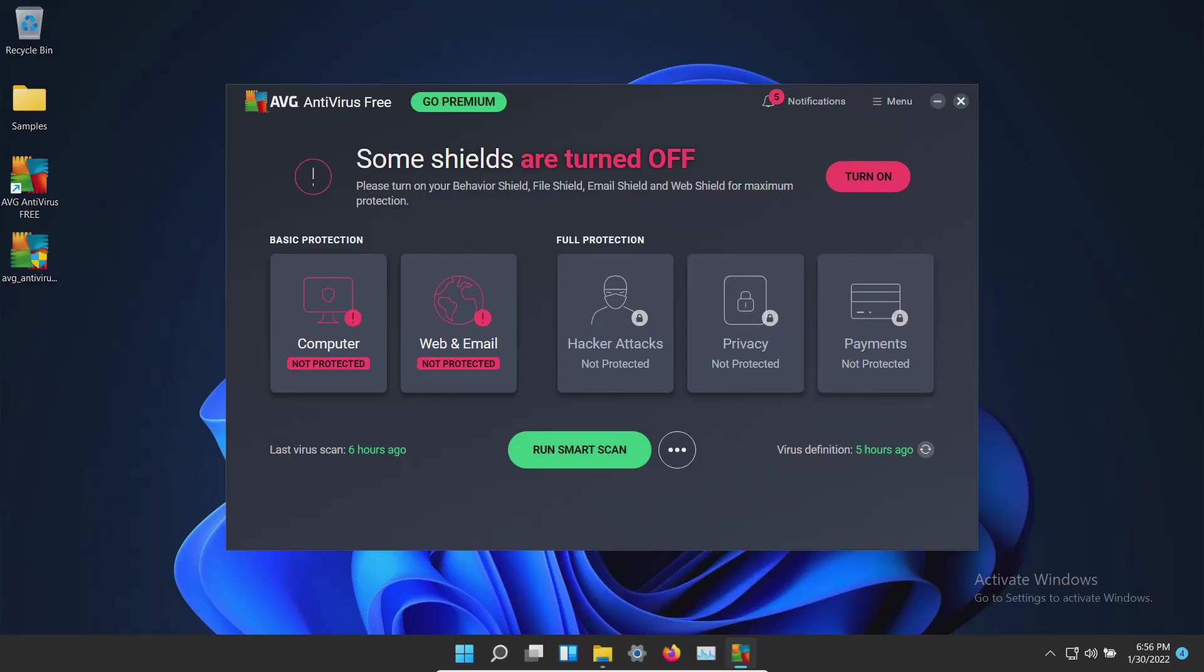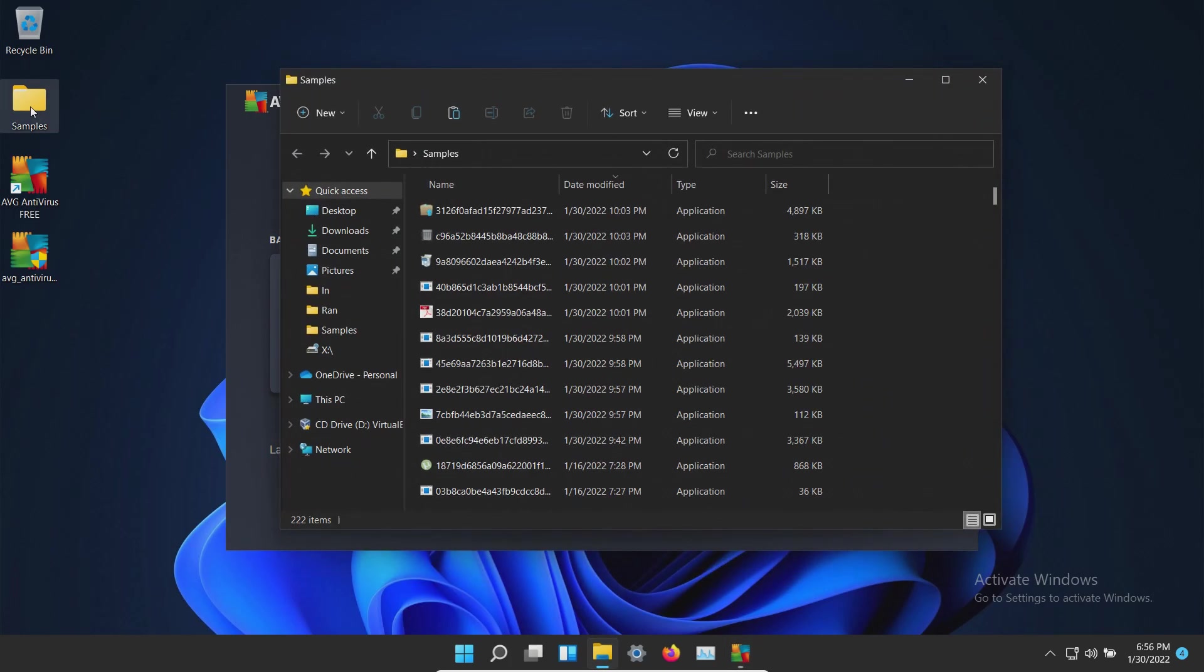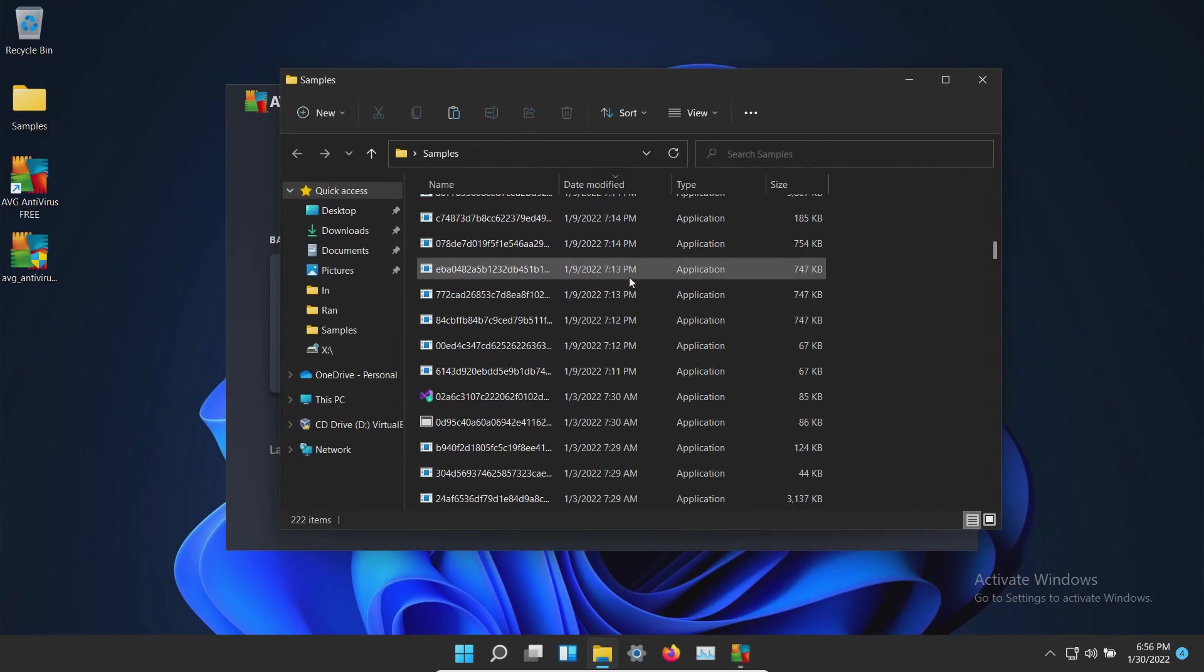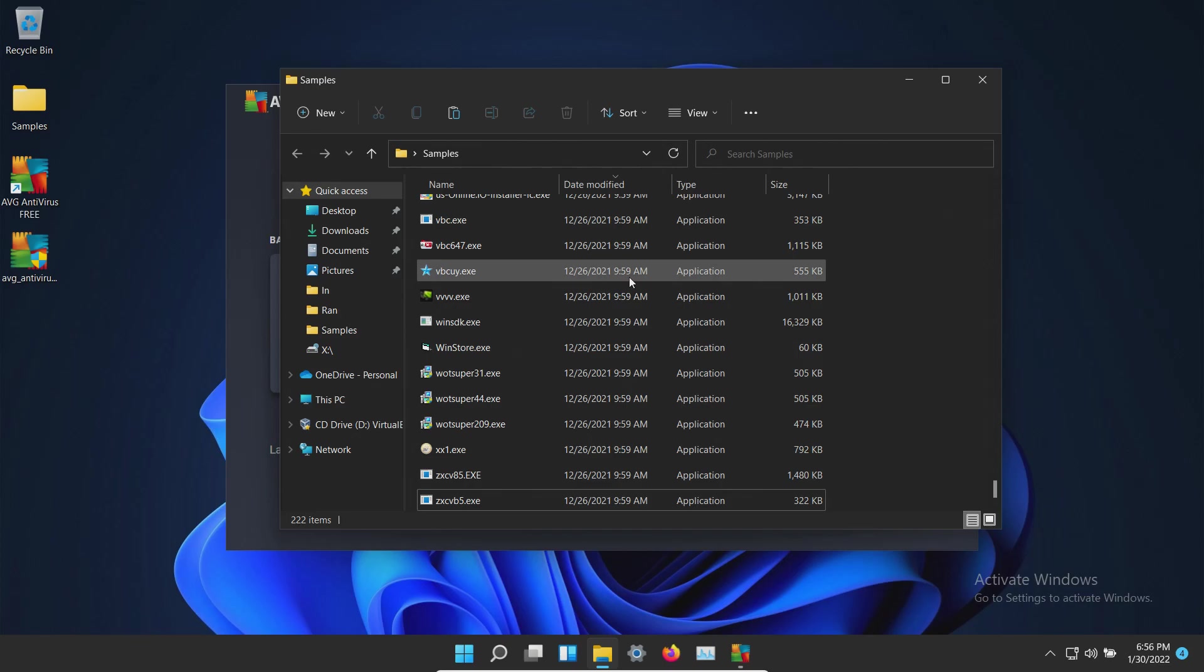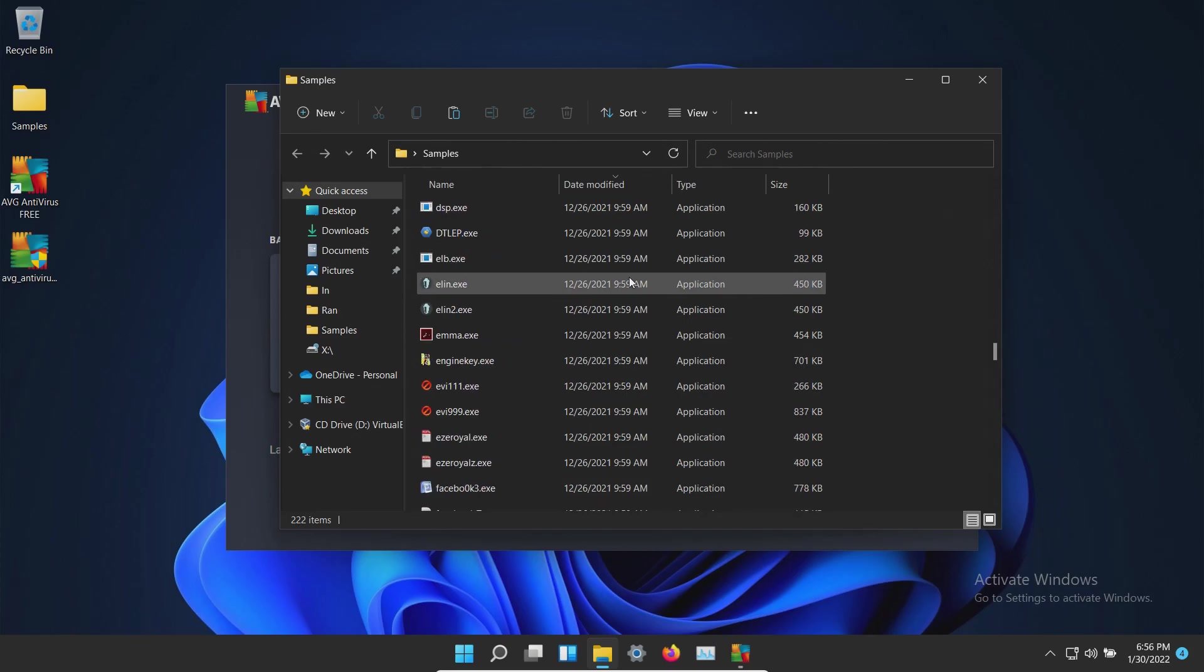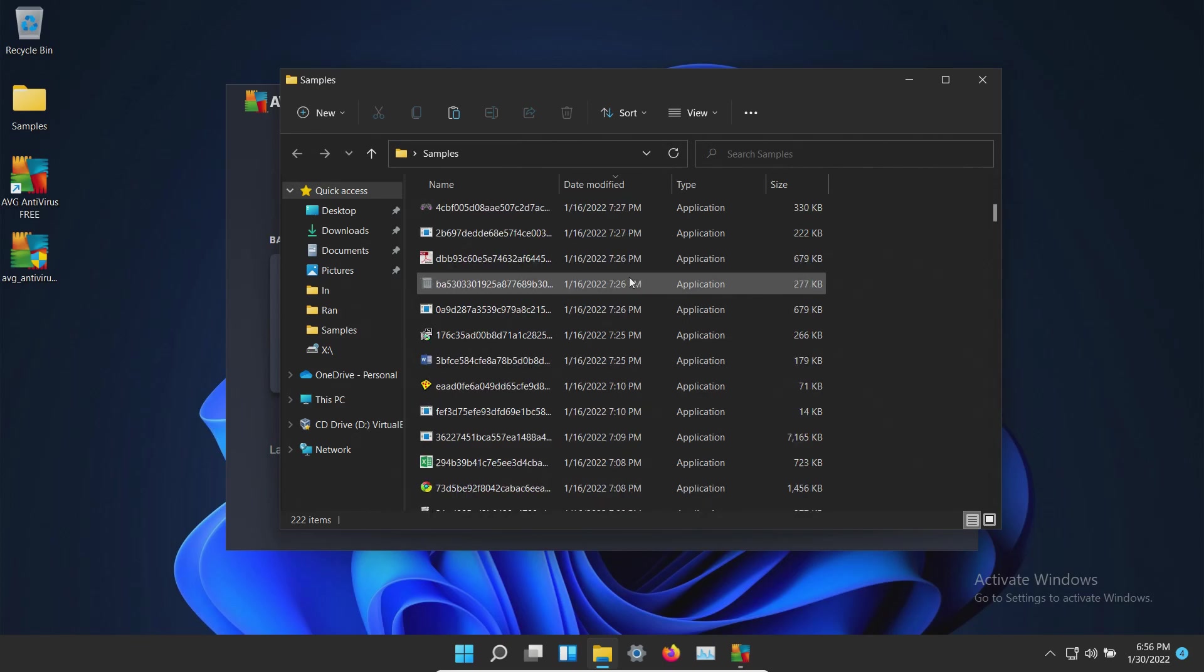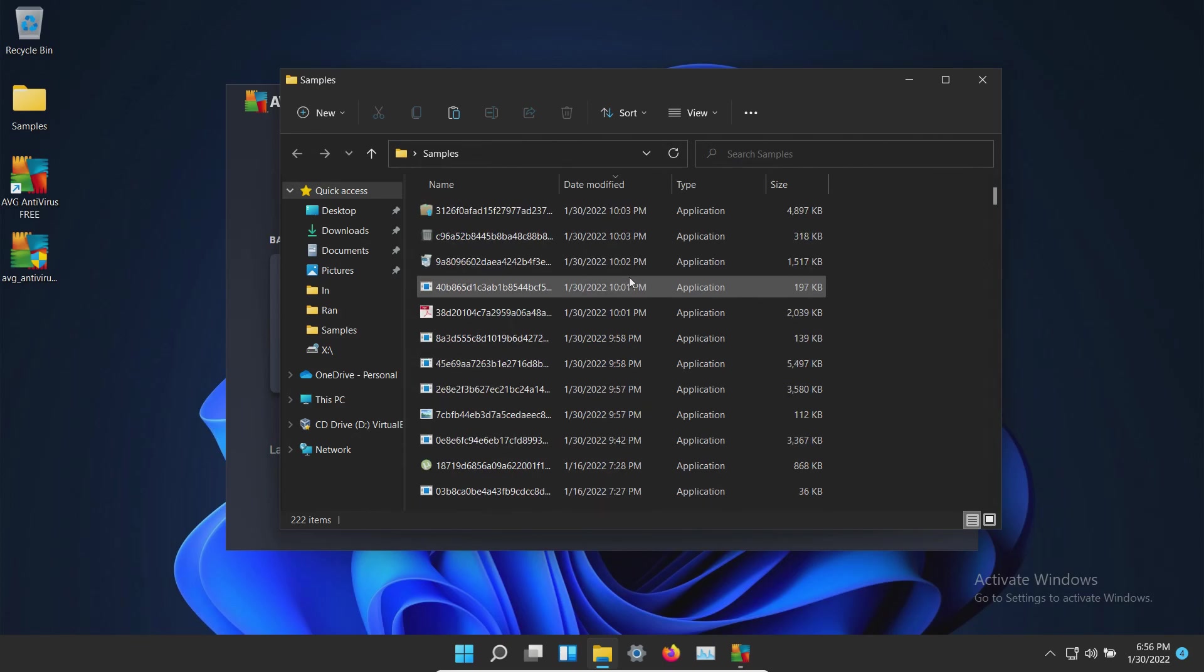Welcome everyone to this video. Today we are testing the free version of AVG and I do have a folder with a bunch of malware samples. 222 samples in total and we will be using these samples to see how well AVG does or does not do as far as protecting us against these specific threats.